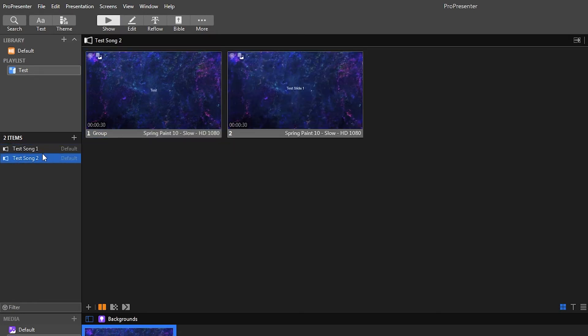So it really is just preference. So if you like it to where you can see them all constantly, then you can do it that way.